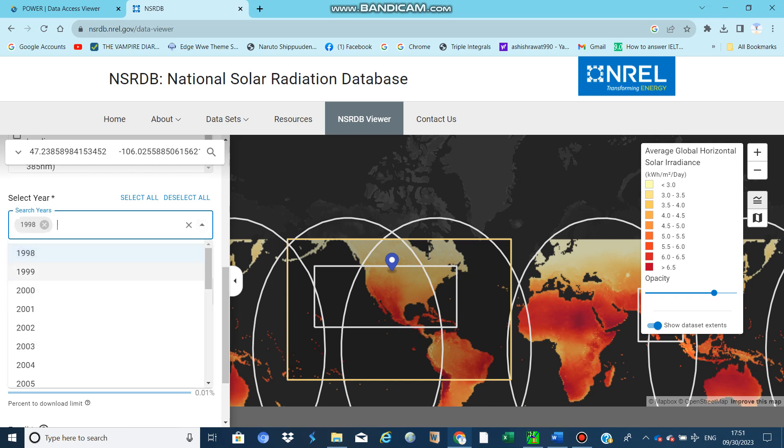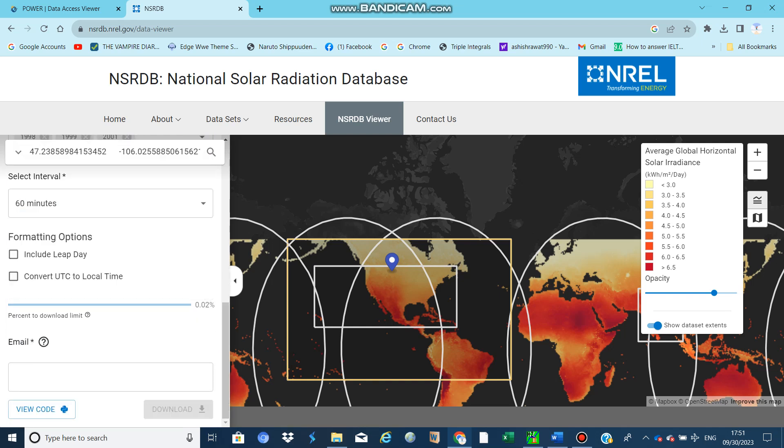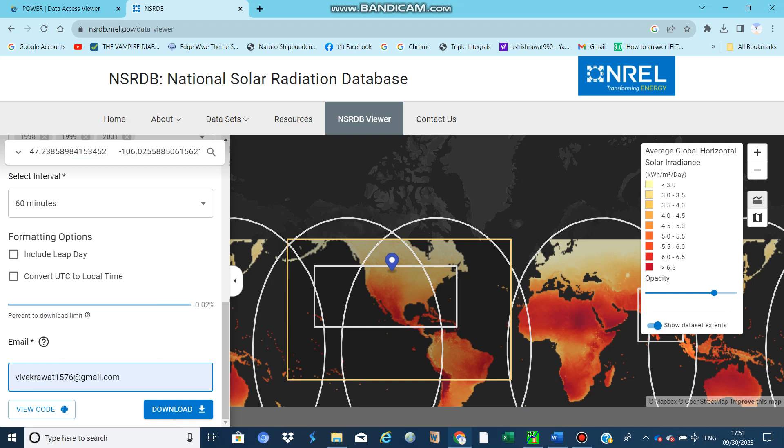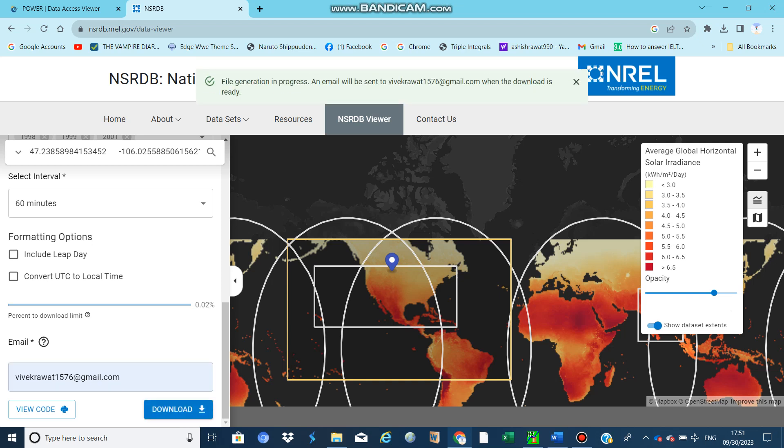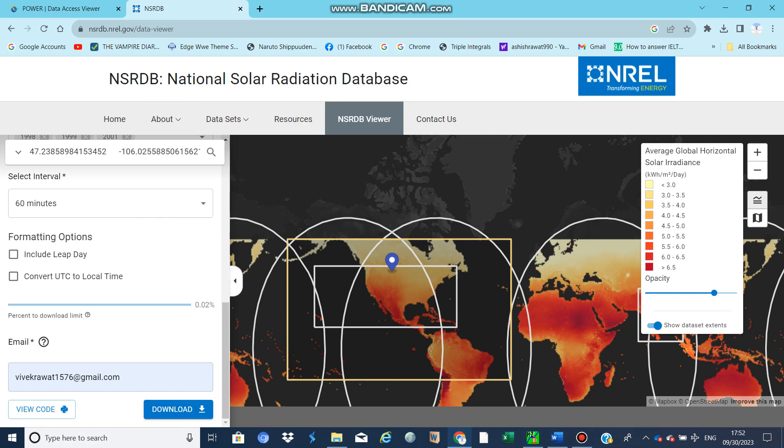After that, you can write your email here and then you will get the data. Your data is transferred to your email and you can download from there. That is the NSRDB site.